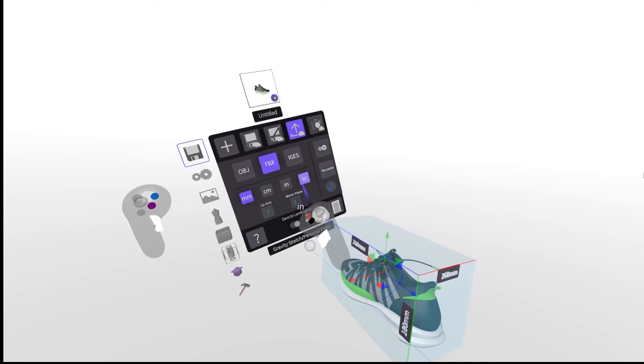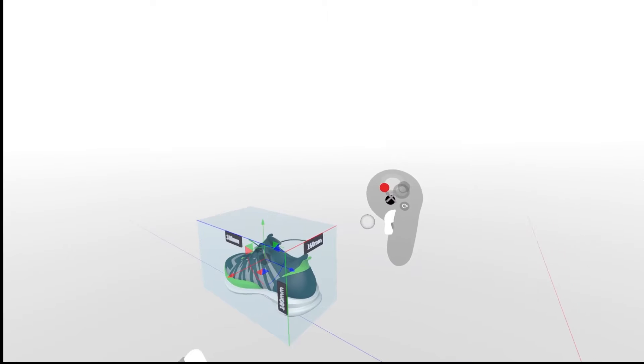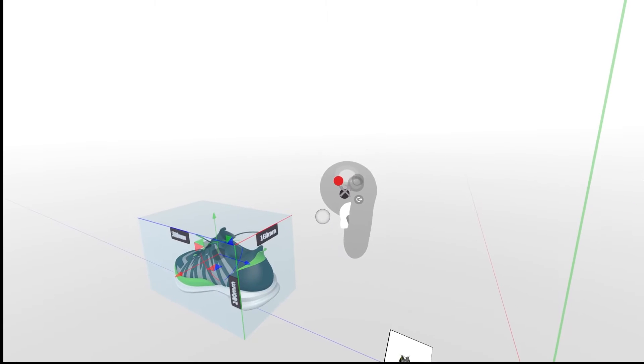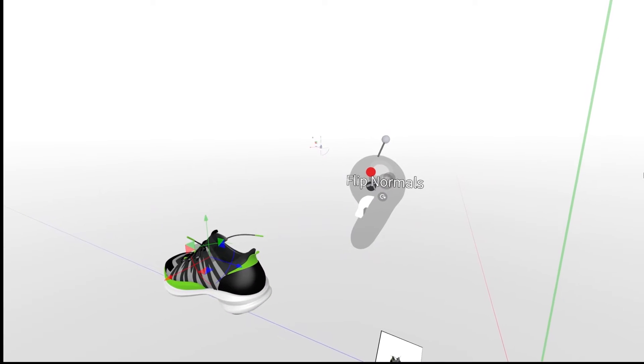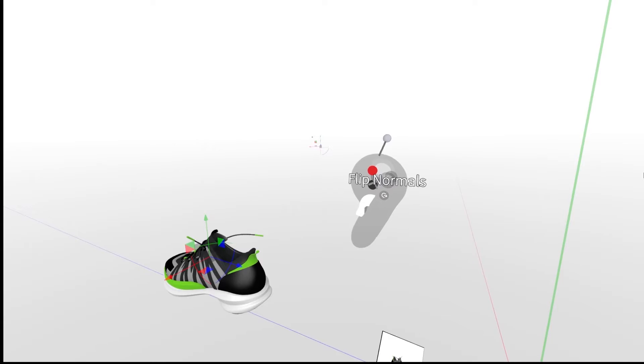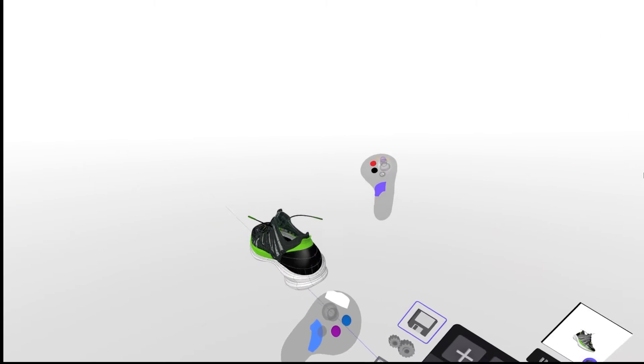However, to check the normals, hit the hammer and paintbrush button on your drawing hand and navigate to the flip normals icon and start assessing your model.